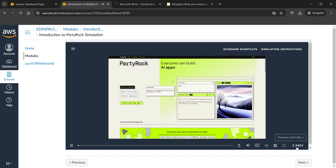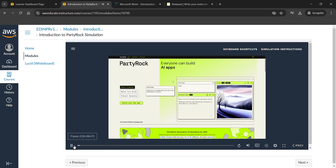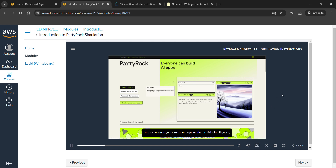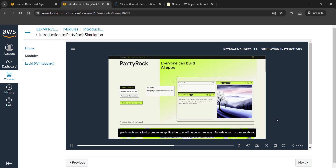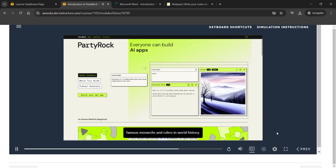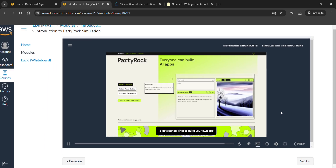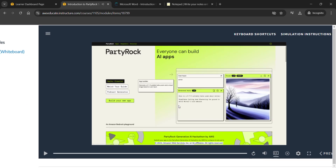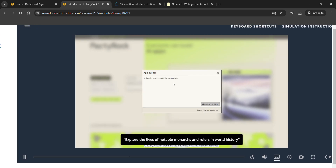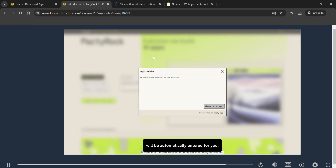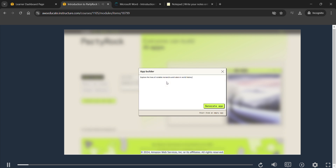You can use PartyRock to create a generative AI application by using your own prompts. In this scenario, you have been asked to create an application that will serve as a resource for others to learn more about famous monarchs and rulers in world history. To get started, choose 'Build your own app', choose the text entry box and the prompt, then choose 'Generate App'.